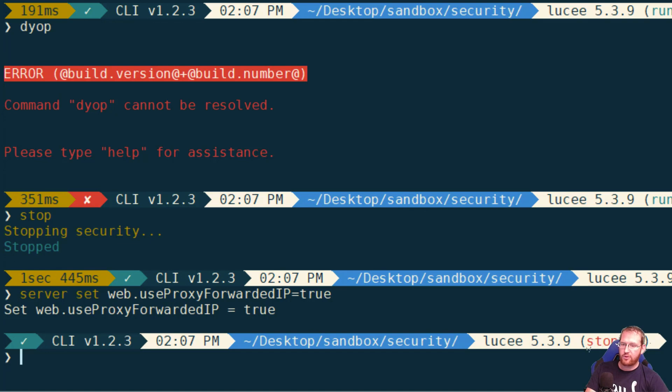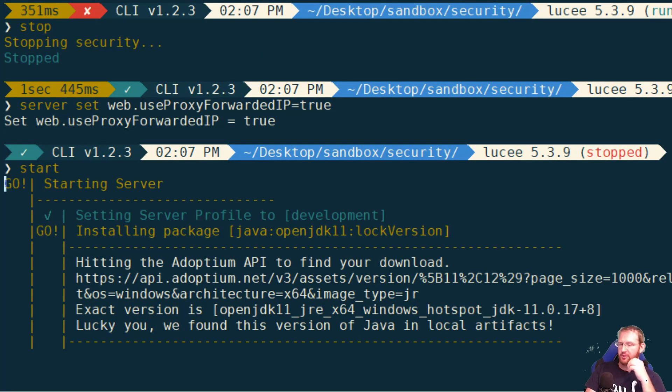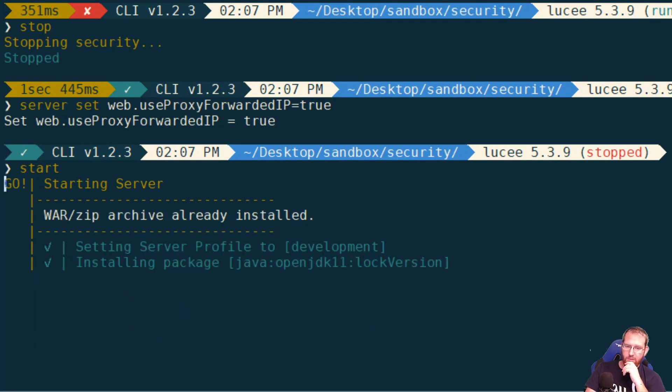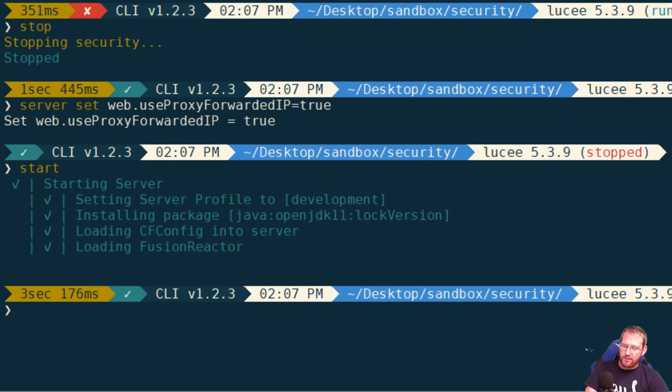web.useProxyForwardedIP equals true. So let me restart my CommandBox server. And this will tell CommandBox to flip the switch on an Undertow feature which will look for those headers automatically.